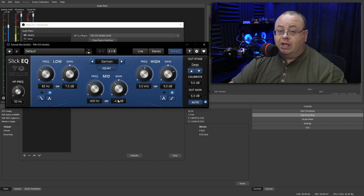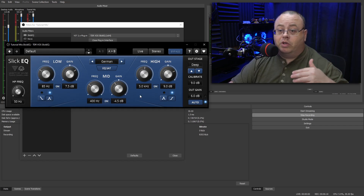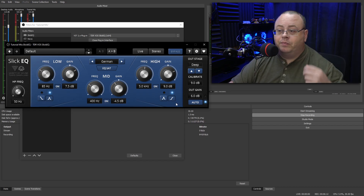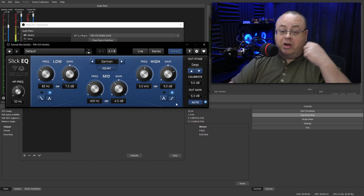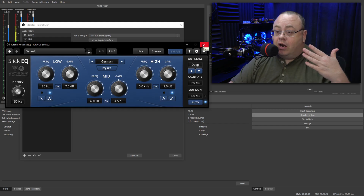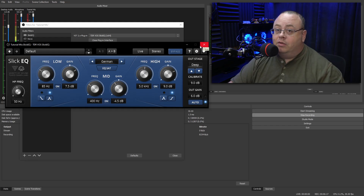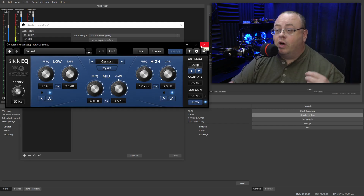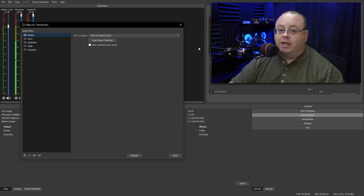Leave the auto feature turned on. That way if you adjust the lows or the highs it's going to keep the same amount of gain coming out — you don't have to worry about readjusting your out gain. It's a very good feature and I highly recommend it. Already I can tell the audio is starting to sound quite a bit better, but we can improve it further.